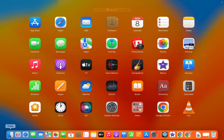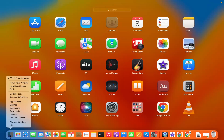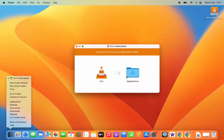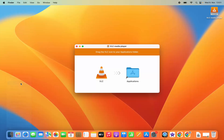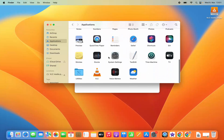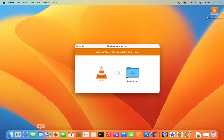Also, if you open the Finder window and then click on New Finder Window, under Applications you will be able to see the VLC Media Player icon. You can open VLC Media Player using the Applications folder or from the Launchpad.